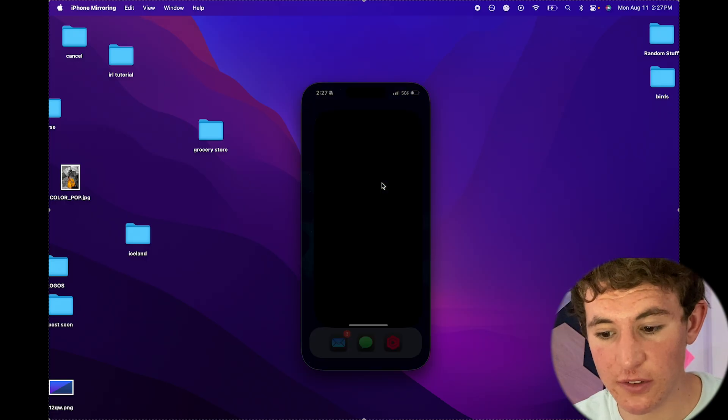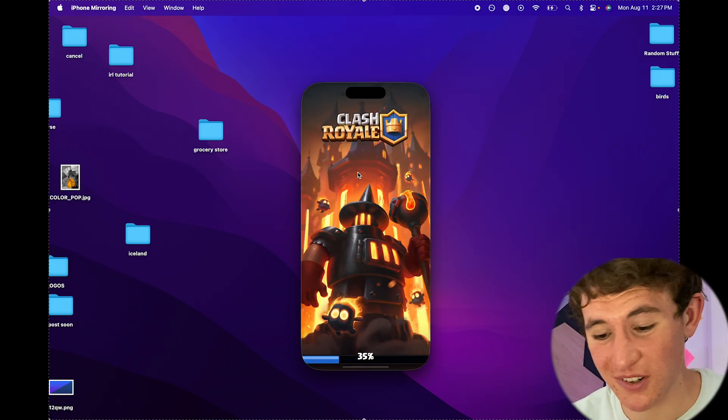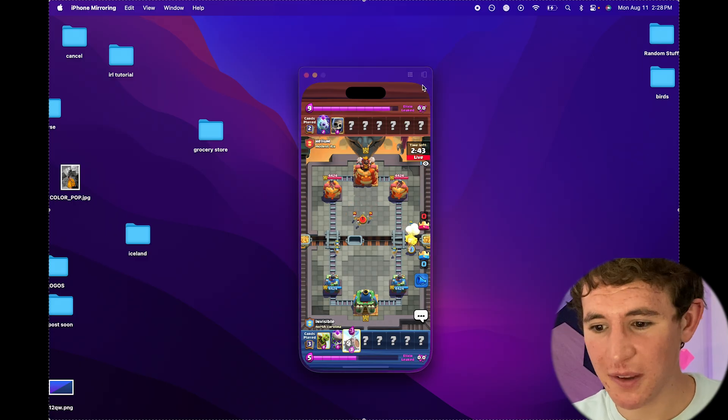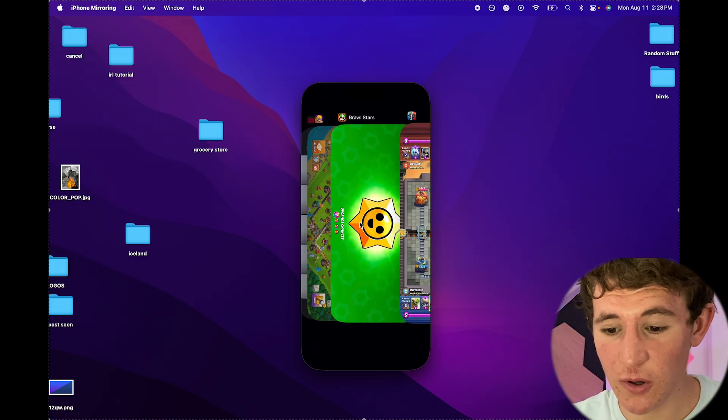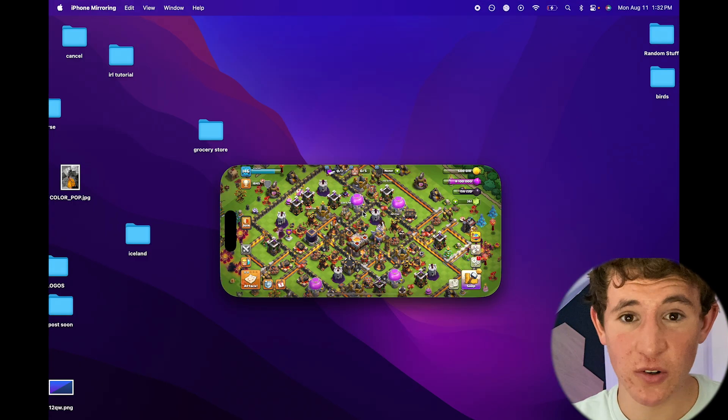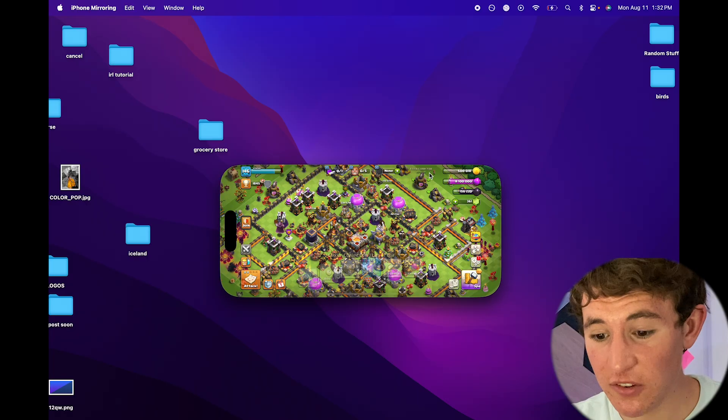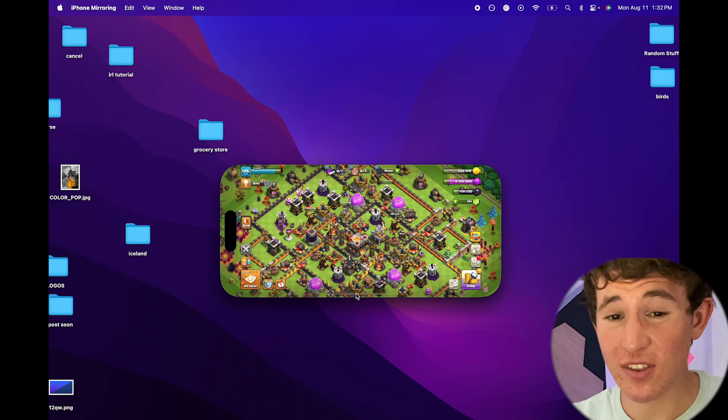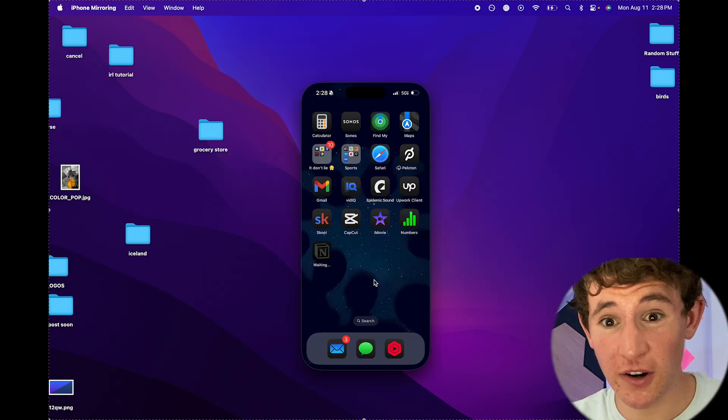You can basically use it as you normally would just on your computer. Obviously you can see right here I can basically use my iPhone, or if you want to use an Android again use screencasting just as you normally would but on your computer. This is the easiest method by far.